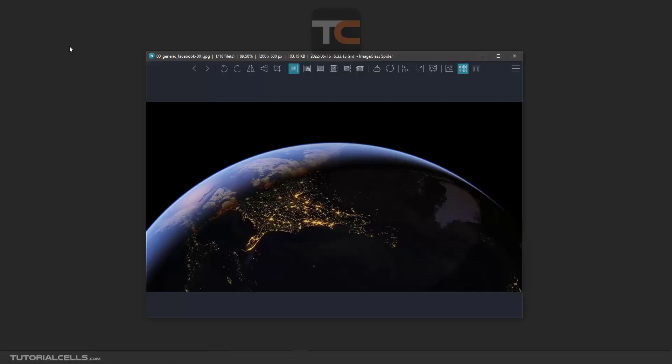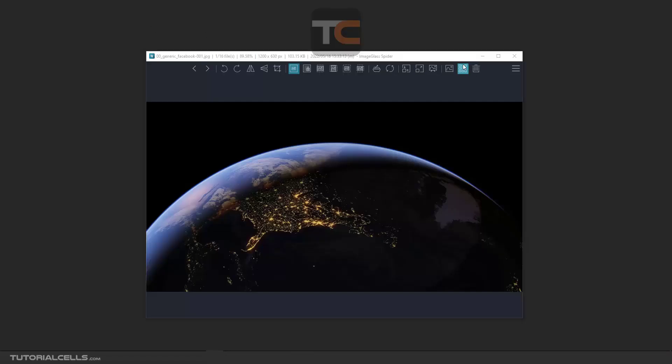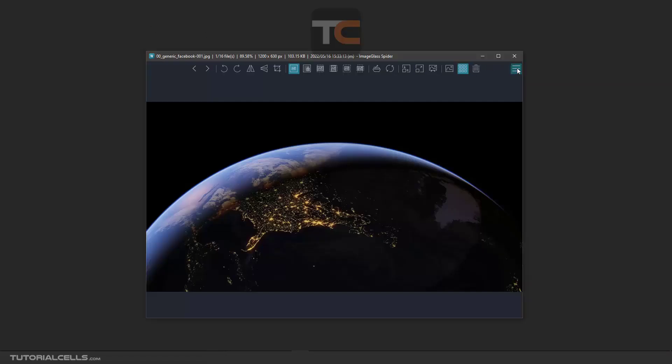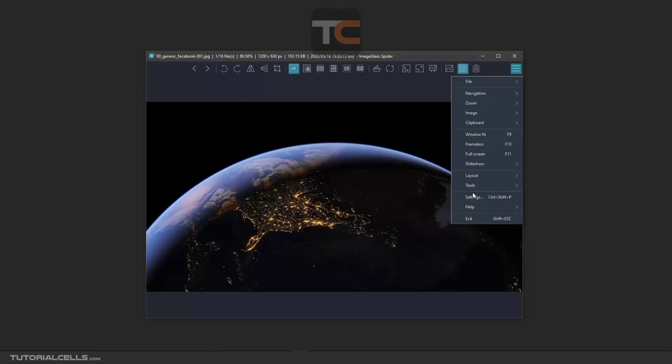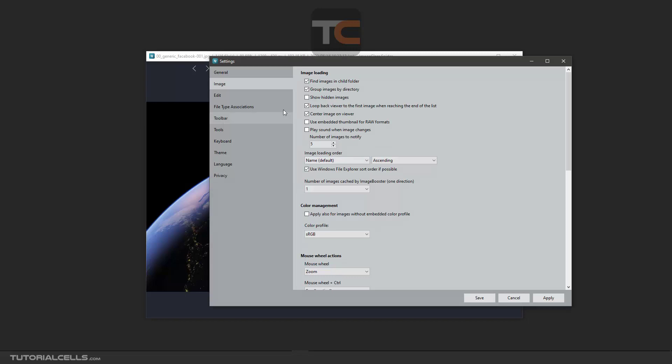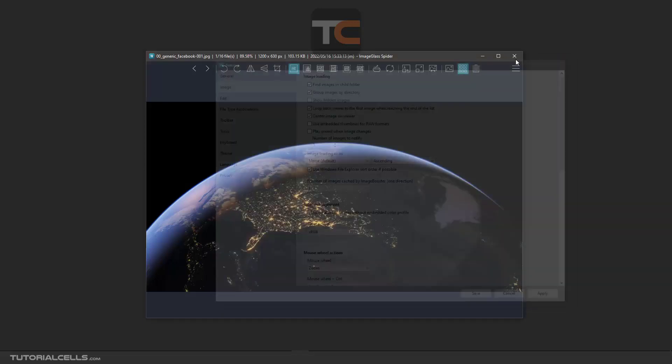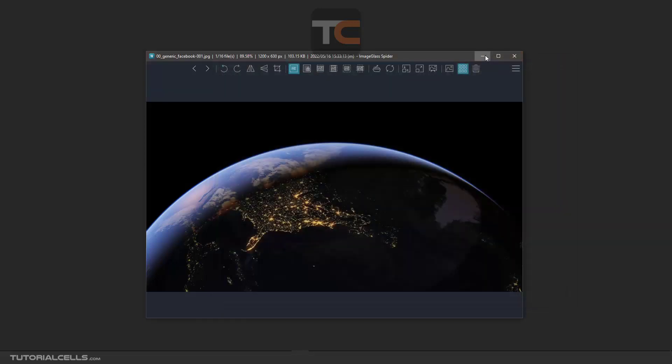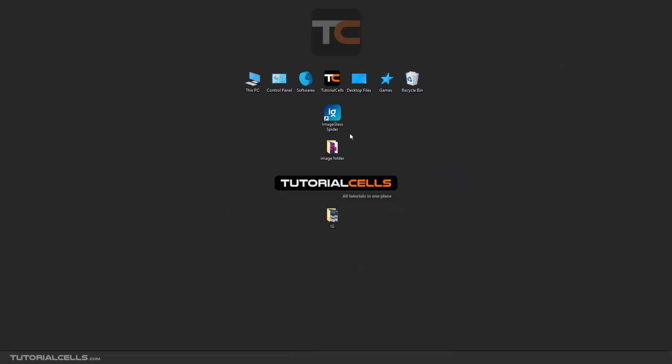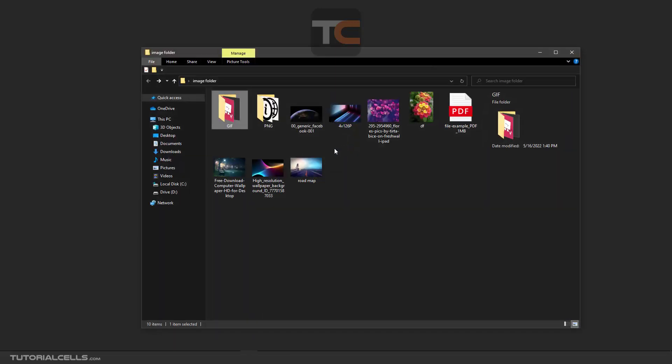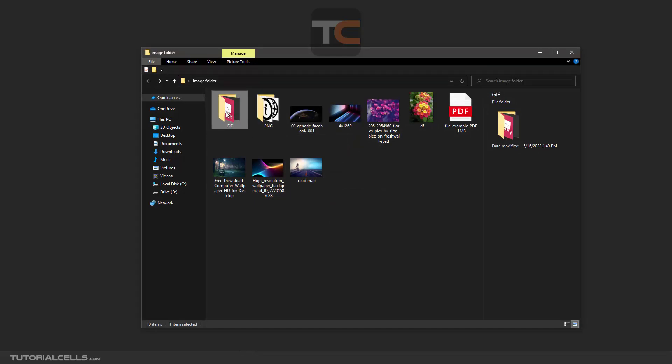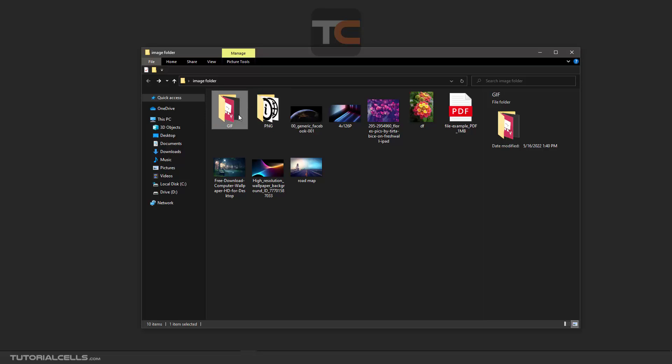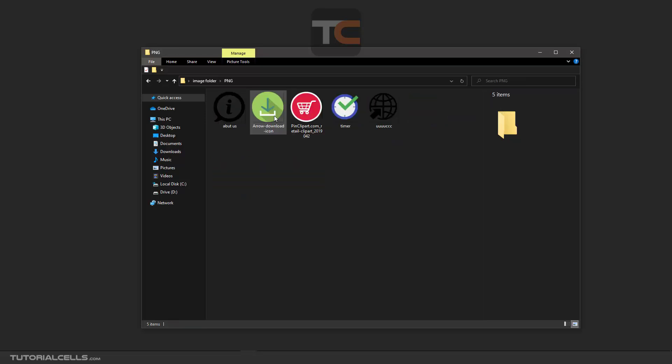Now we're going to the image settings tab. We'll talk about the most important option in this tab: find image in child folder. As I said before, for example, in this folder we have some images, and here are two subfolders. When you activate that option, the software recognizes the images, PNGs, or anything including this folder.